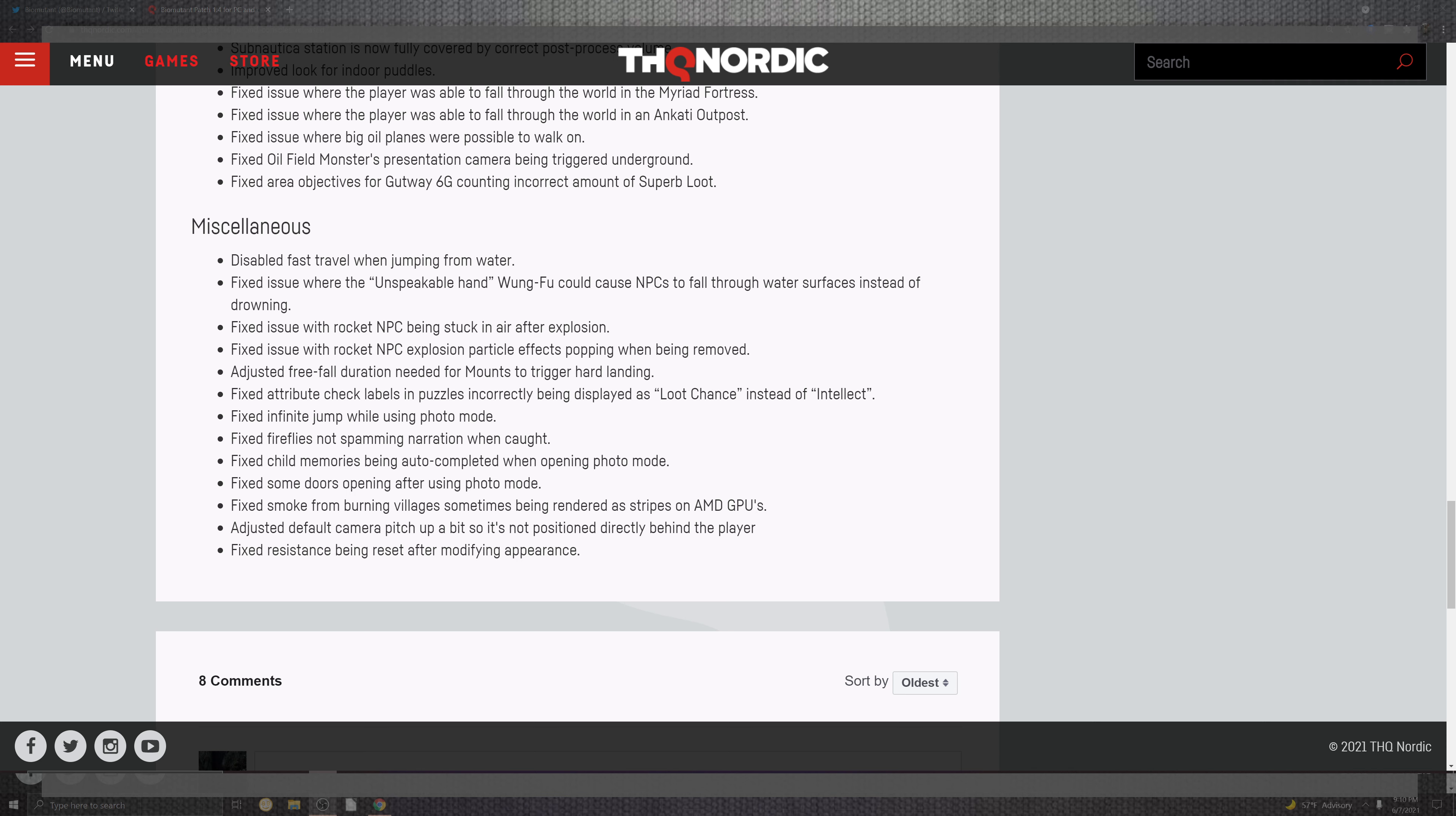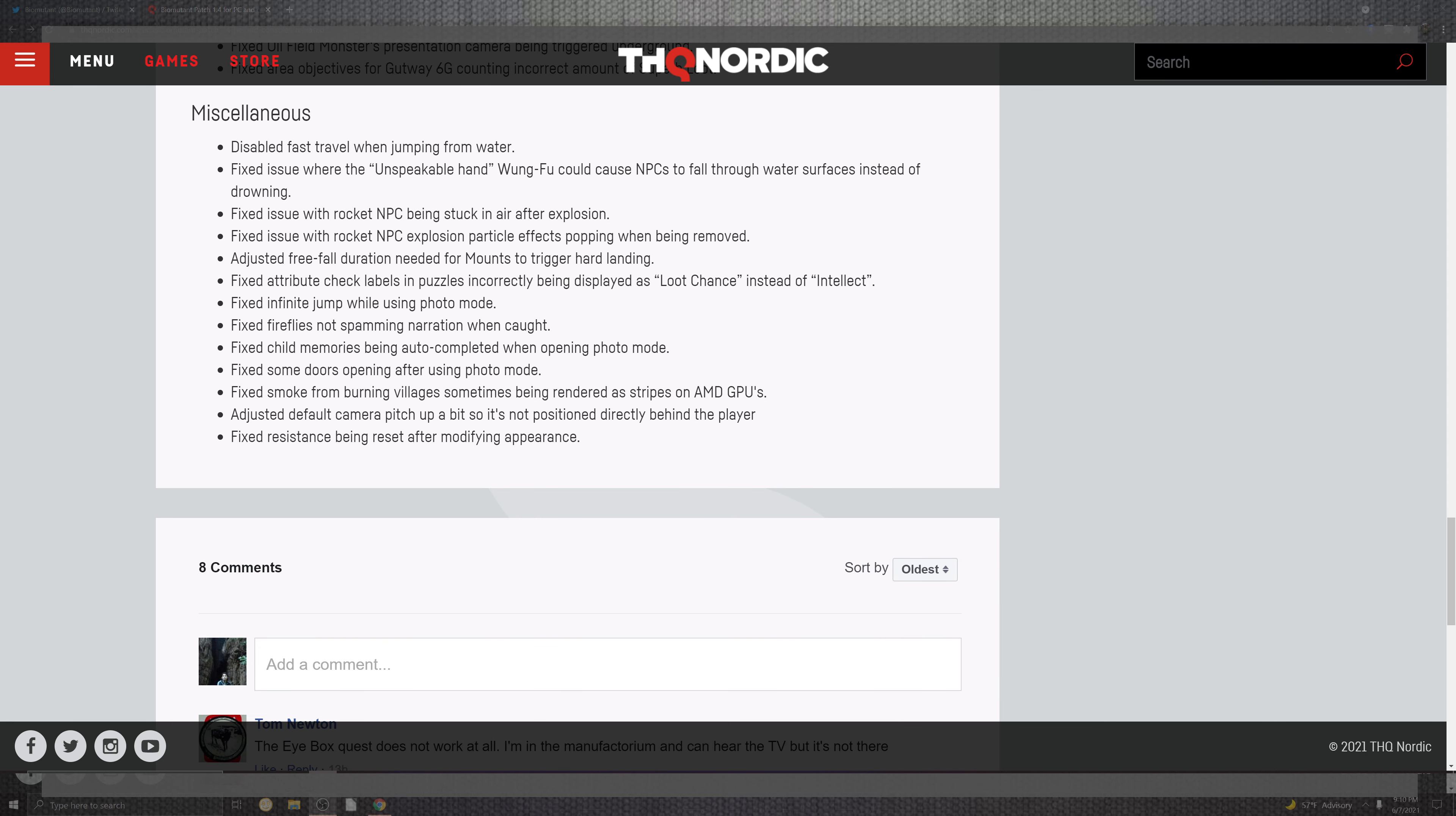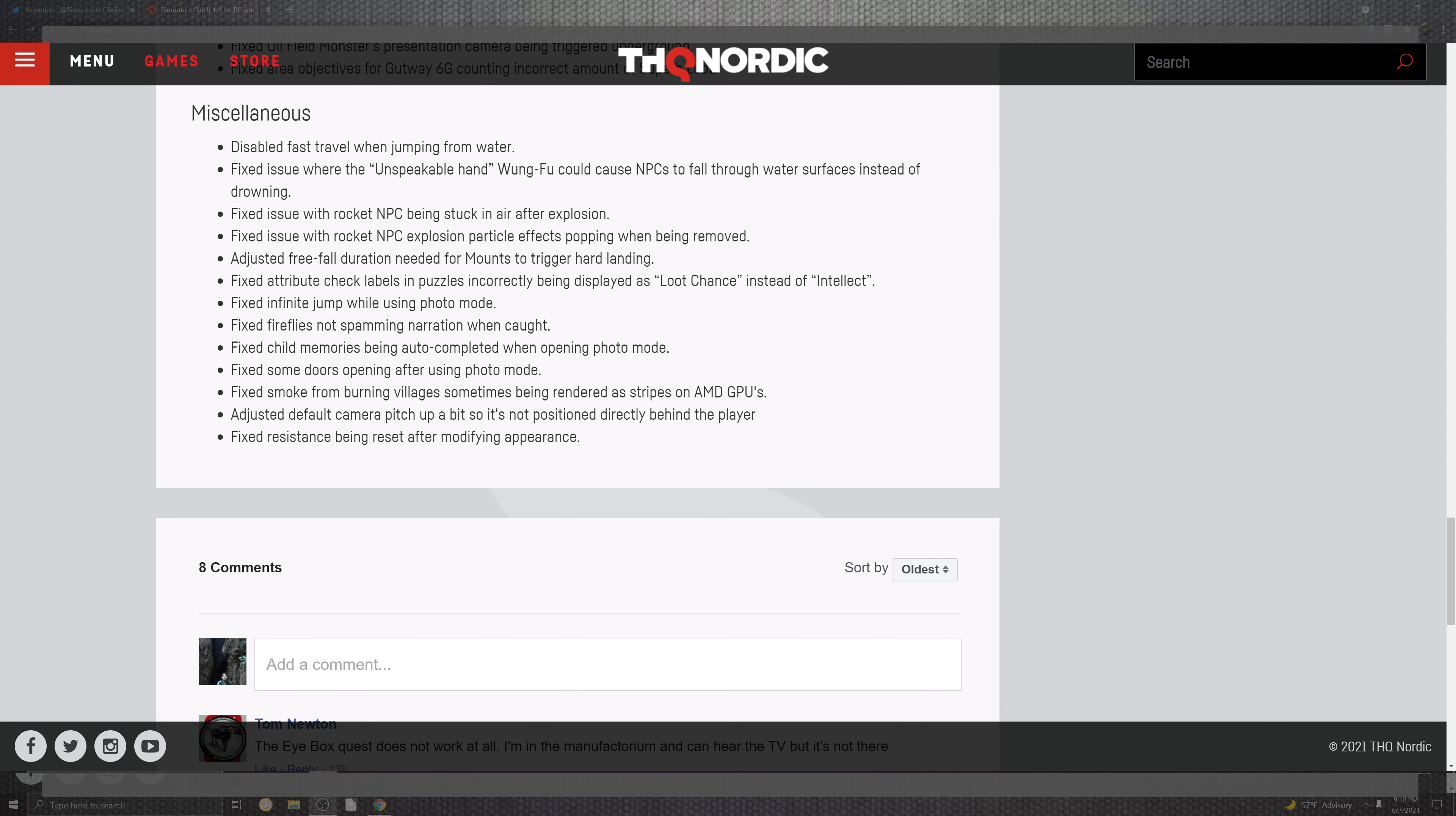Fixed some of the doors, there's an opening after utilizing the photo mode. And fixed some of the smoke when the burning villages for sometimes being rendered instead of AMD GPUs not just having that smoky looking cool tone of pixels. Adjust the default camera pitch up a bit so it's not positioned directly behind the player. And fixed the resistance being reset after modifying the appearances.